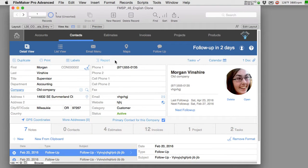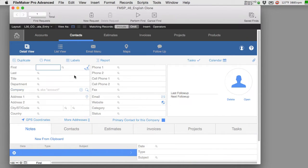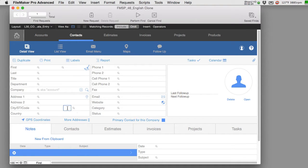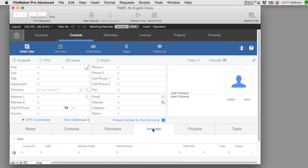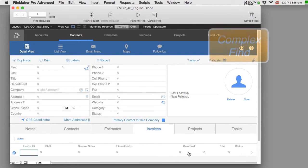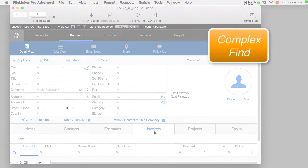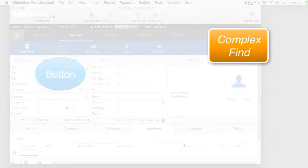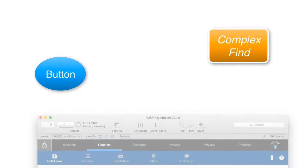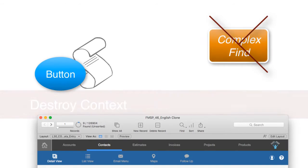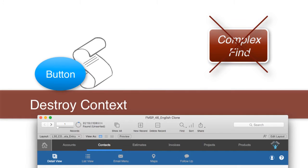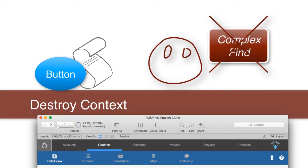Say for example that the user had done a complex find of finding everyone who was in the state of Texas who had this sort of situation or that sort of situation, or they had an invoice paid on a certain date range or something like that. That find is kind of complex and if you just press a button and it blows up the hard work that the user is put into, you're not making them very happy.